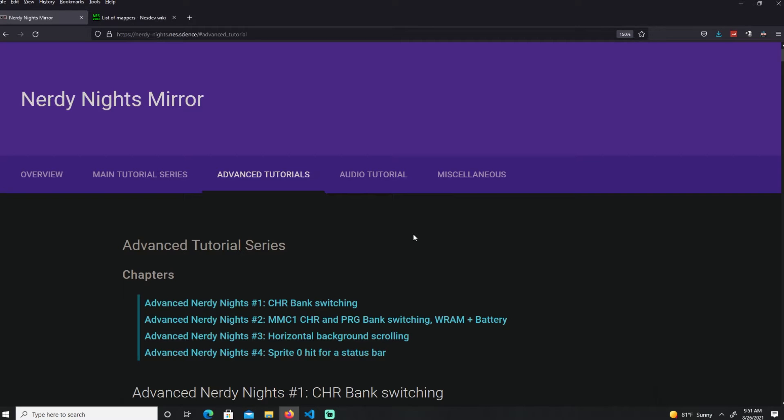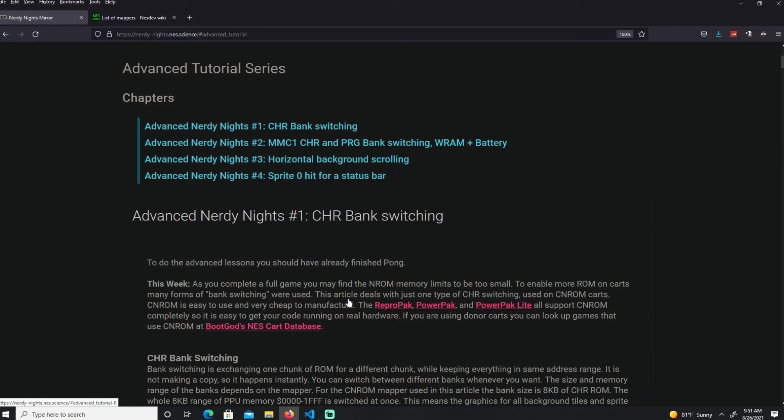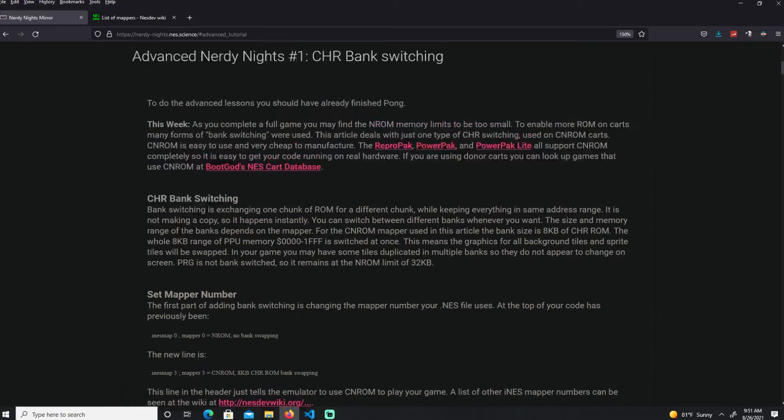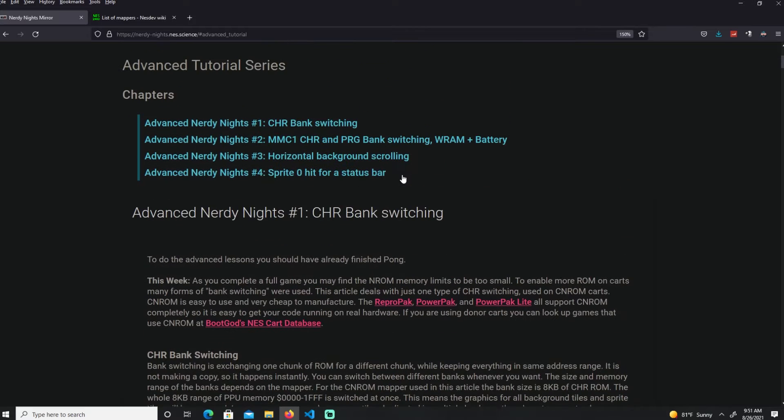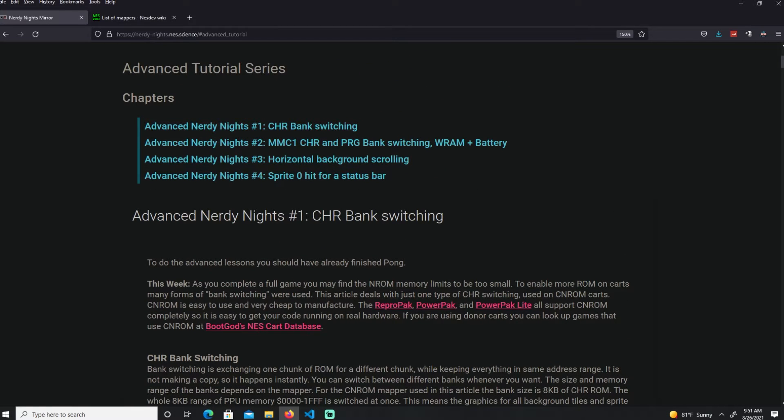Let's go over bank switching. I'm still using the NerdyNights Mirror website but now you're under the Advanced tab, here under Lesson 1, CHR Bank Switching. I already covered bank switching on my Atari 2600 videos so if you've seen those videos you have an idea what it does.